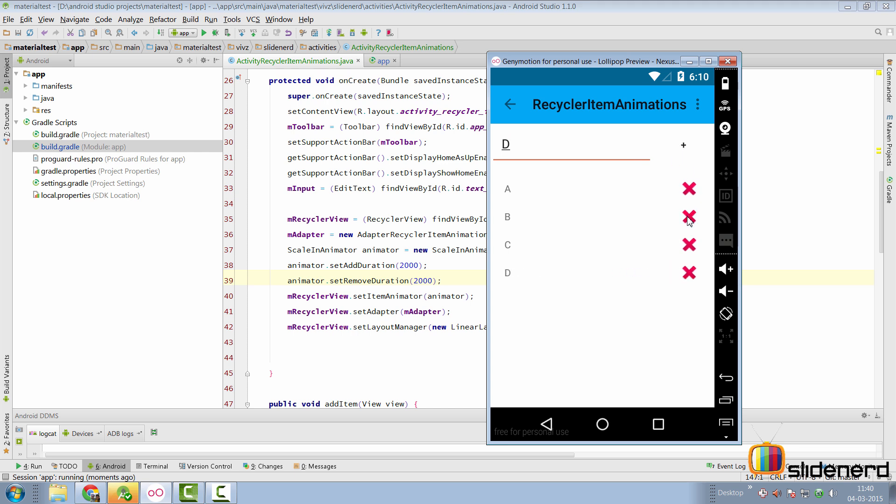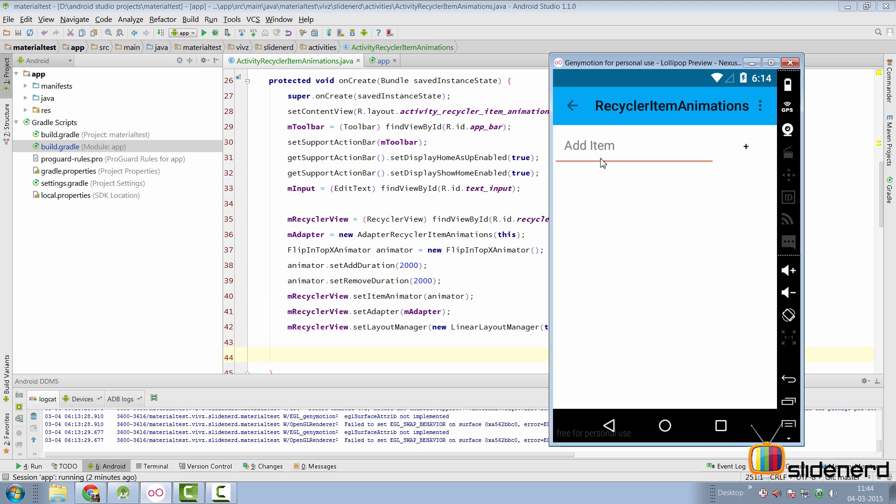All right so just to show you another type of animator this time I have changed it to a flip in top x animator in my code here.